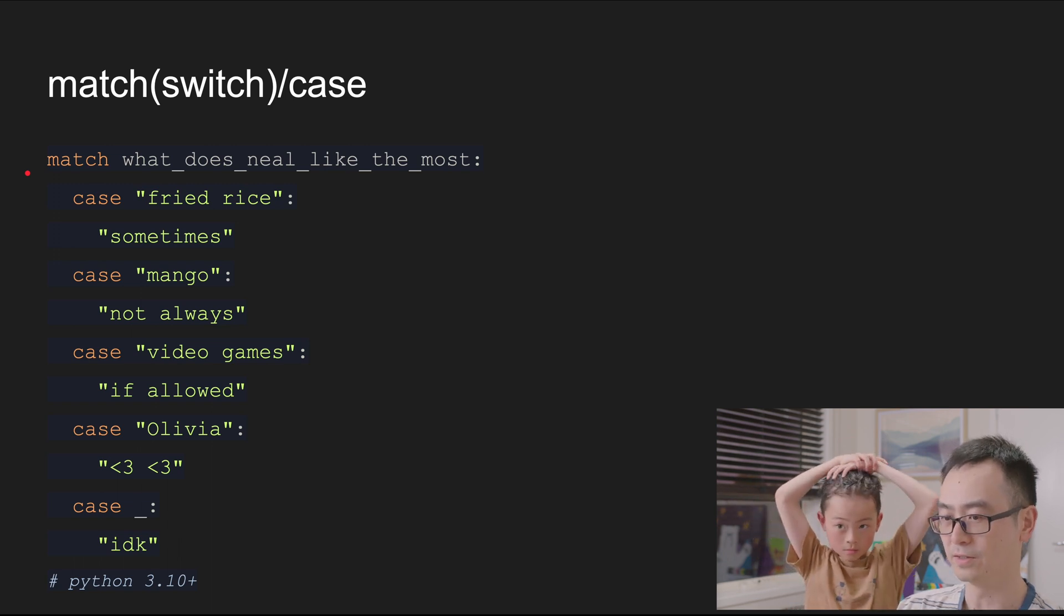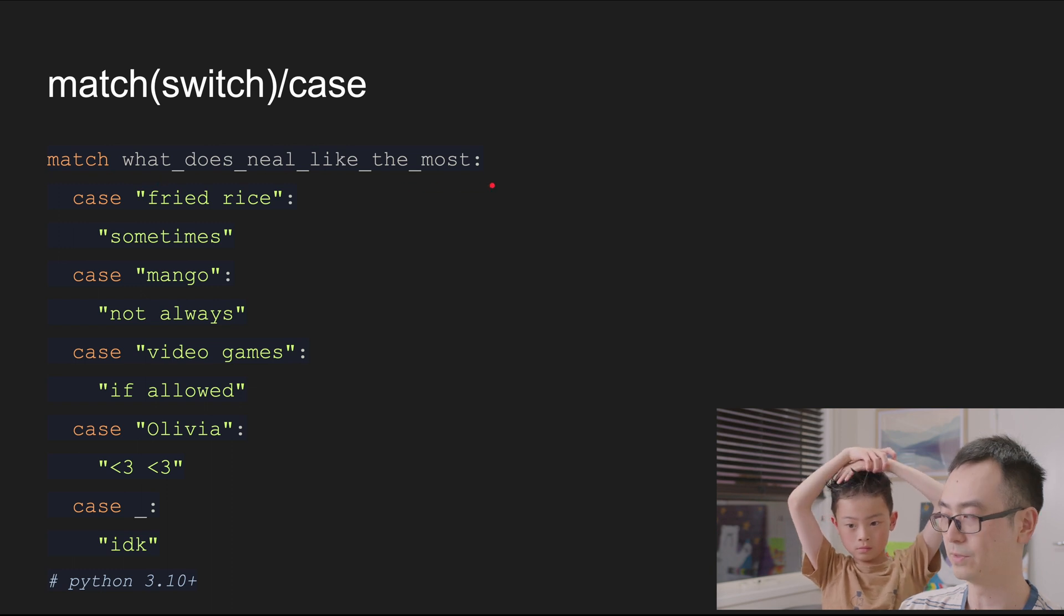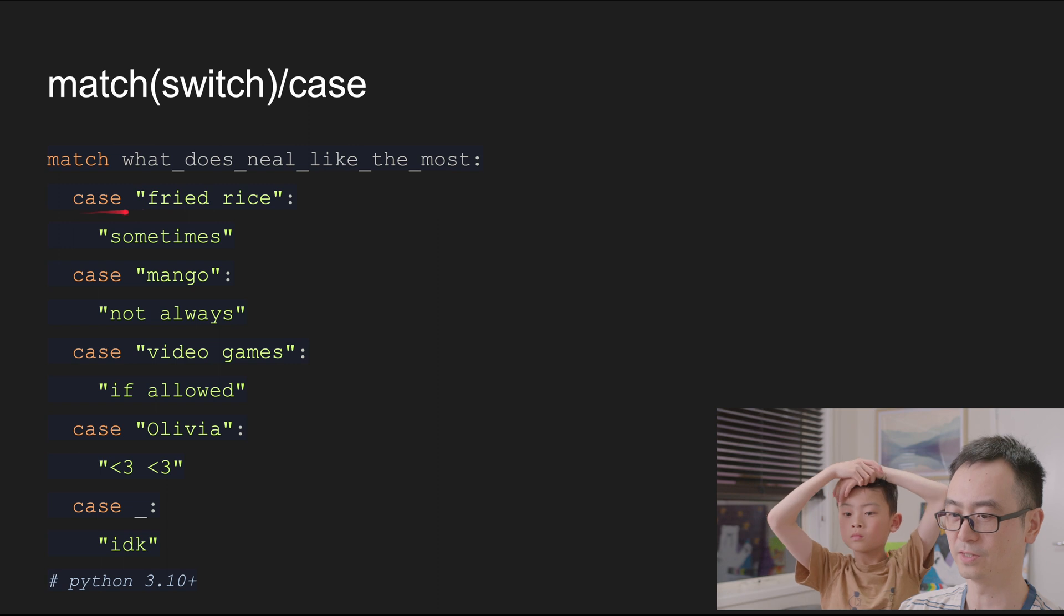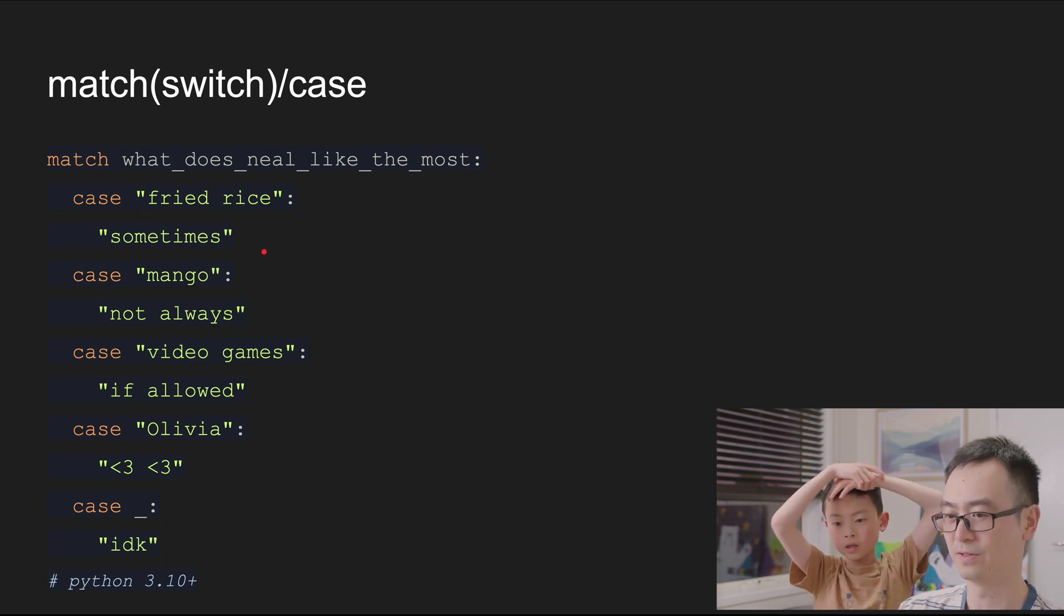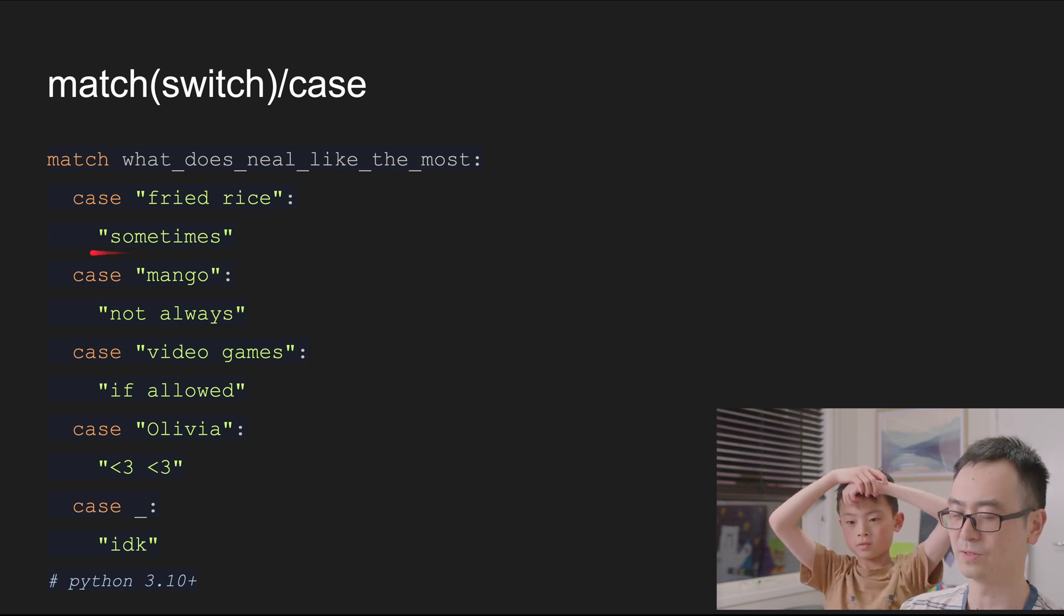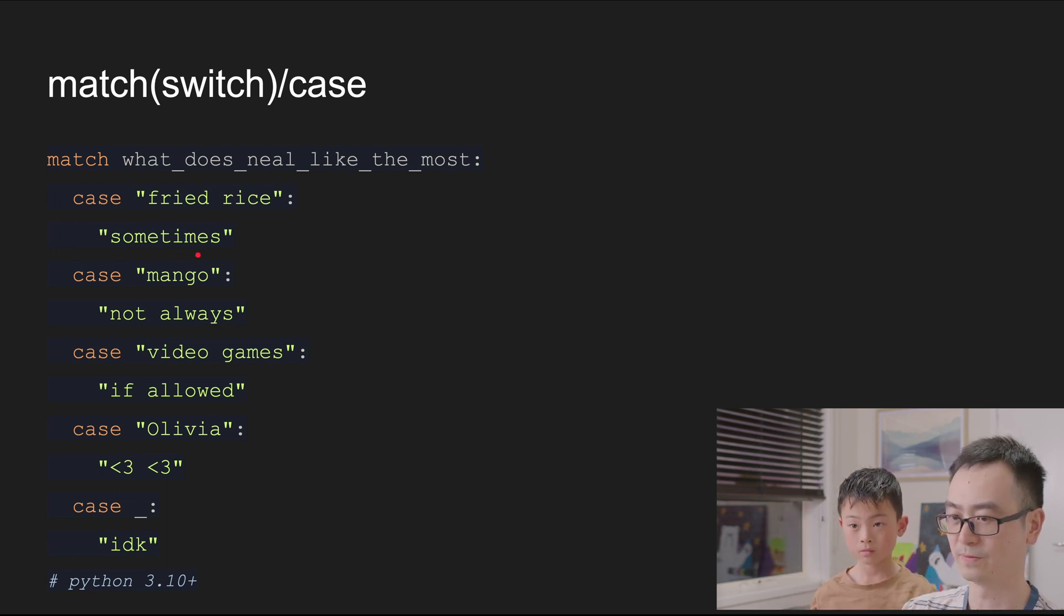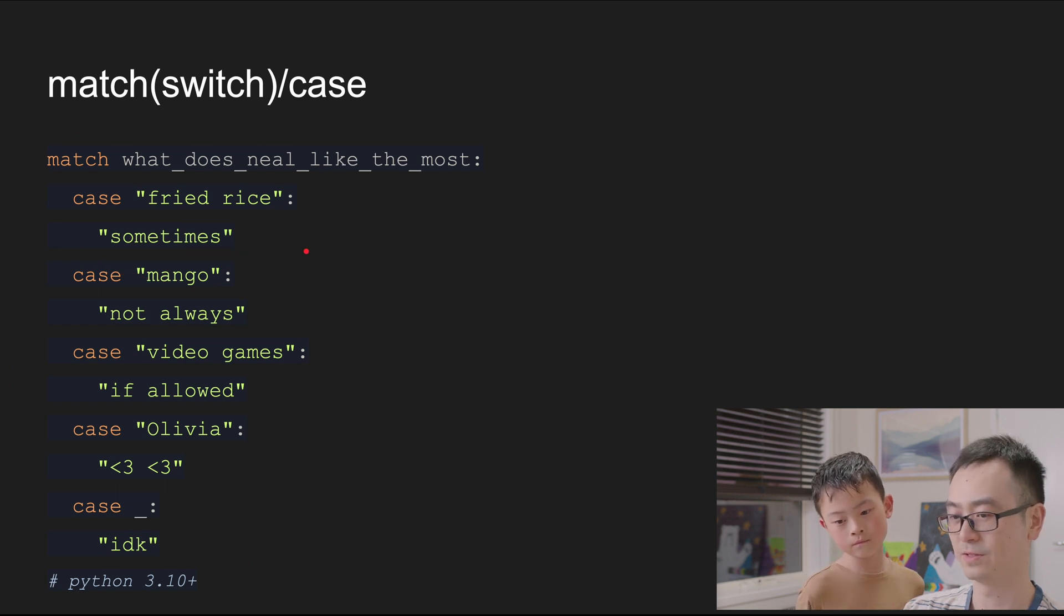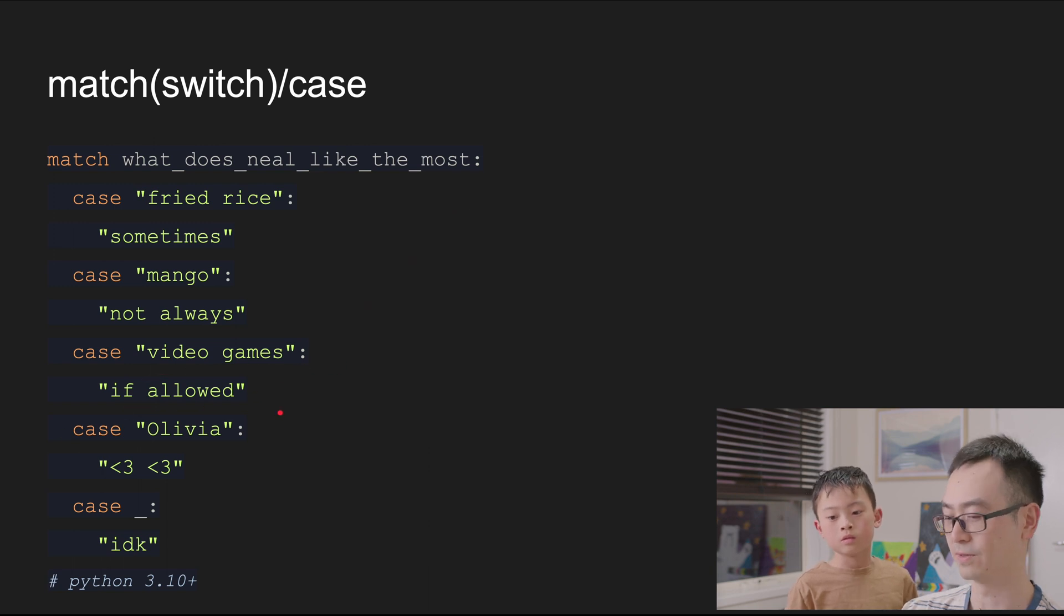And then you can basically say case - is it like it equals fried rice? Sometimes. So then that's something, those are just strings, right? Those are something we made up. Something it's going to return doesn't matter. We can write anything here. So if this variable equals fried rice, this whole piece will return sometimes. If this variable equals video games, we will return if allowed. Right. Okay, I get it.